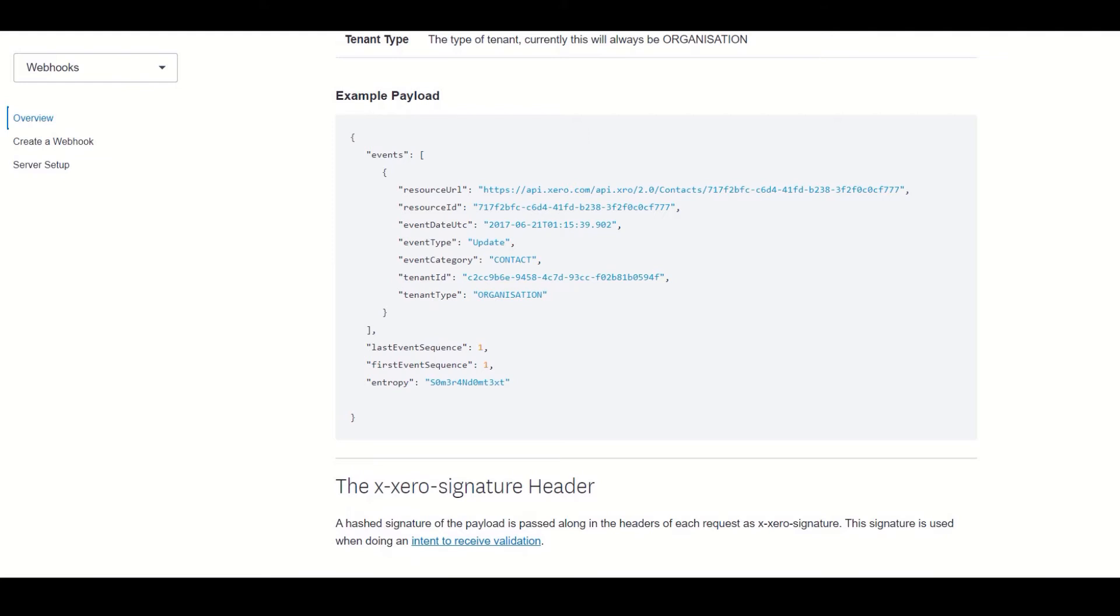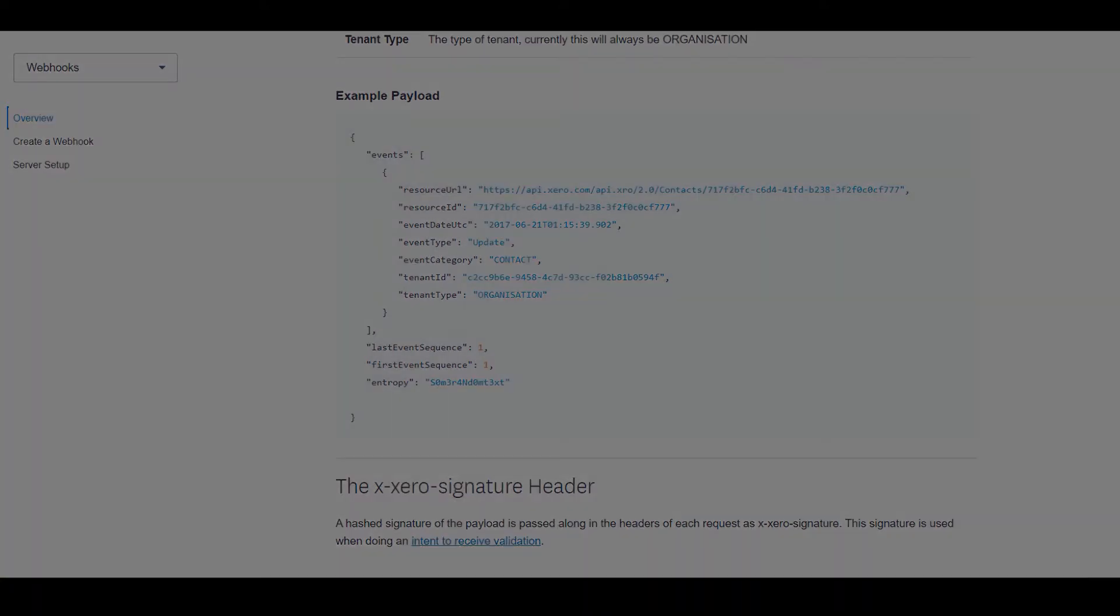And talking about implementation, I think we have enough knowledge to start creating our Xero webhook receiver. So let's get started.